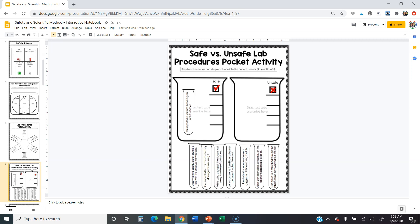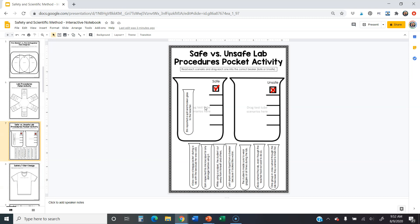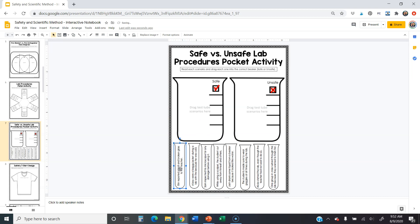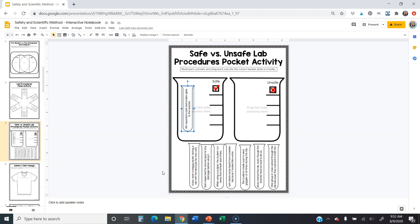Then we have sorting activities where you drag scenarios into the correct category. This one says 'Read each scenario and drag it into the correct beaker — safe or unsafe.' You have a bunch of scenarios at the bottom, and you click and drag each one to the beaker it belongs in. For example, 'Aaron reported a spill and broken glass to the teacher' — that's the right thing to do, so that's safe. Read all of them and put them where they belong.